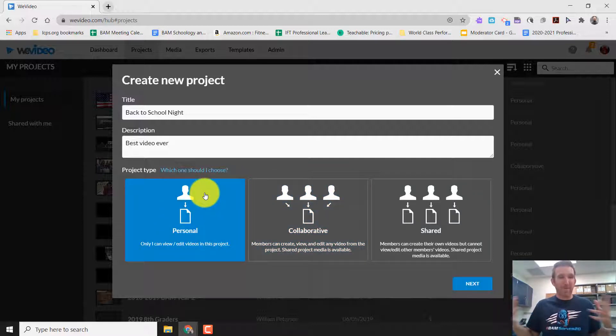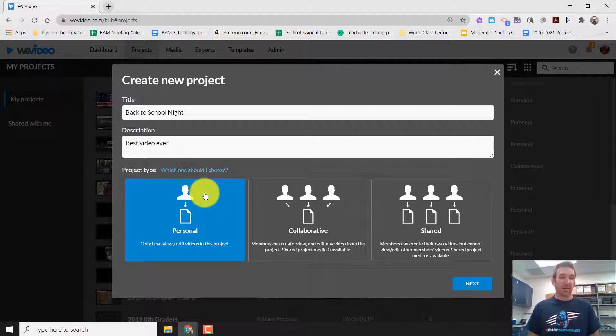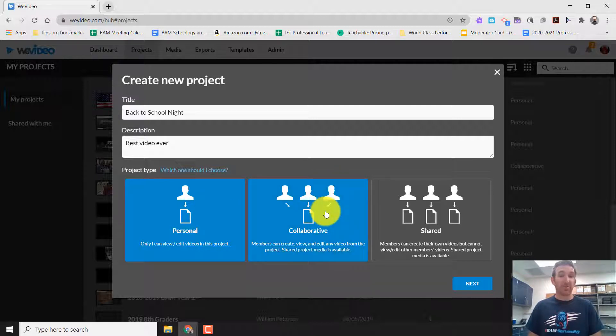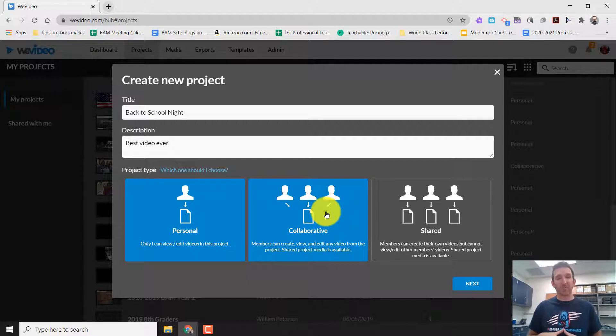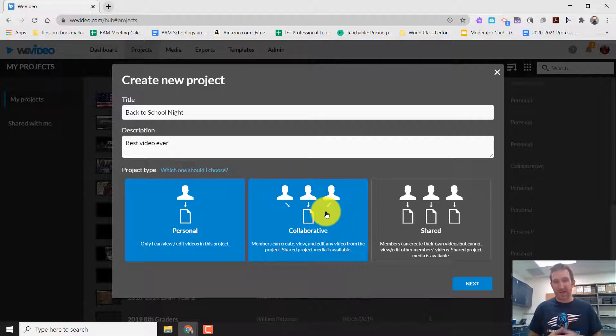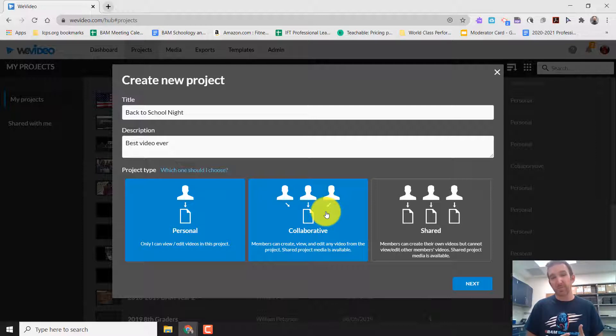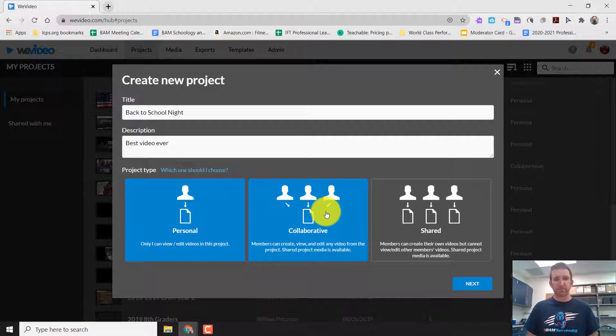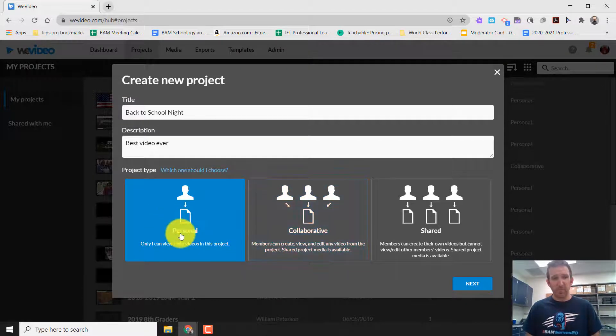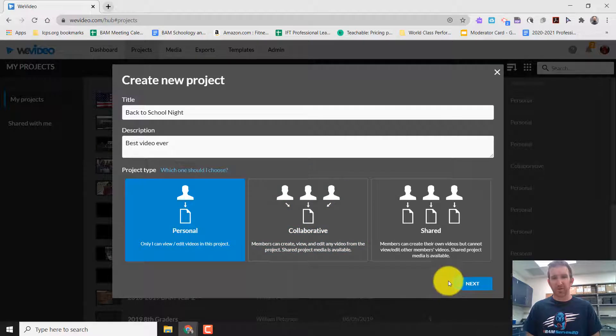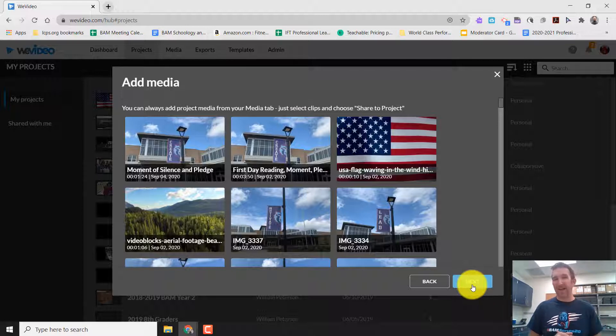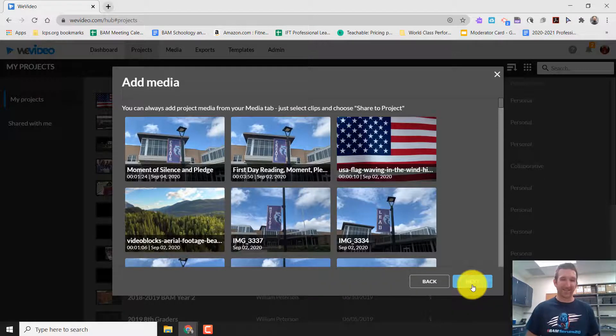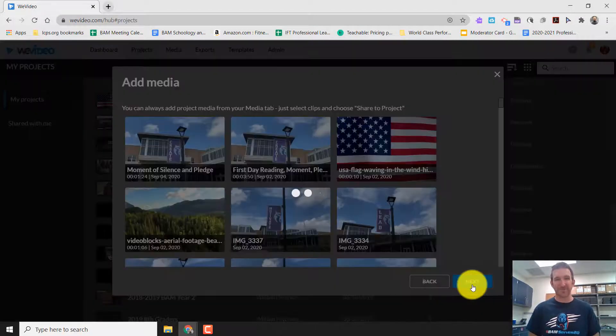And so this is going to be something that's personal. So you're the only one making the project and doing that. You can also do things like collaborative projects with this. What that means is that one person at a time can make edits. So it's not a live edit like a Google Slides would be. But it's something that's interesting. But for this video, I'm going to click on personal and hit next.